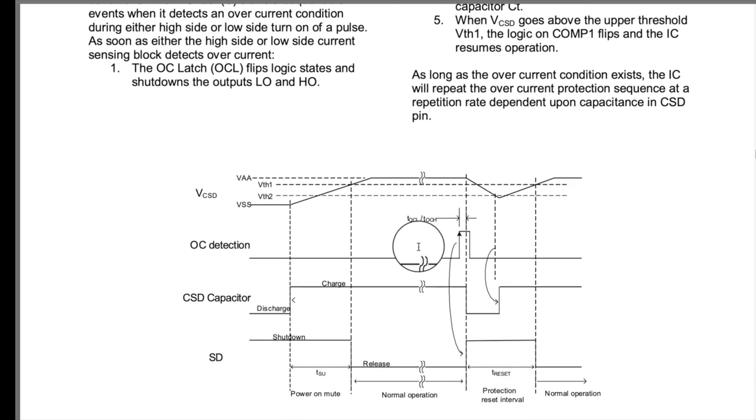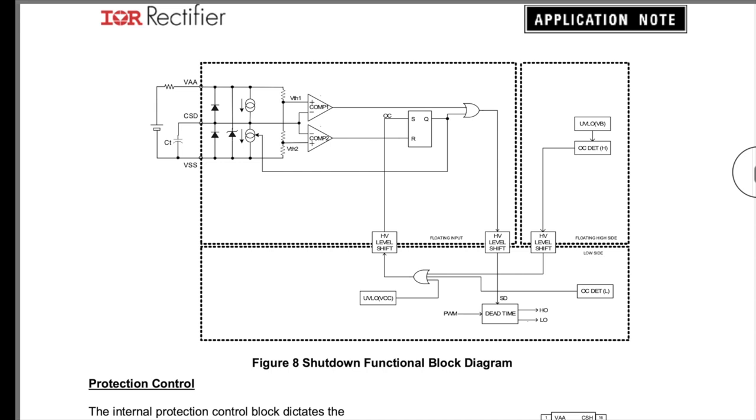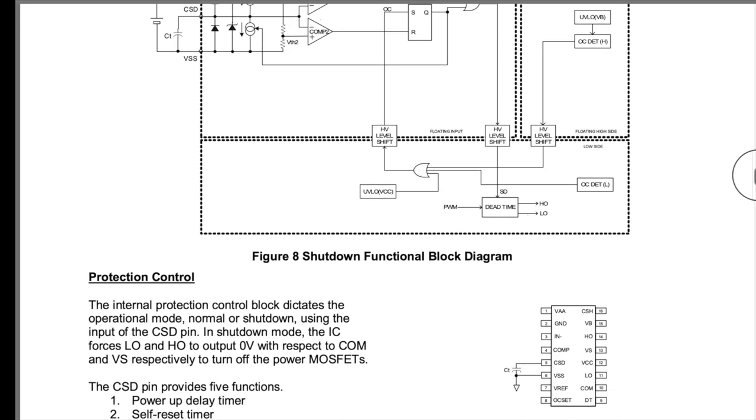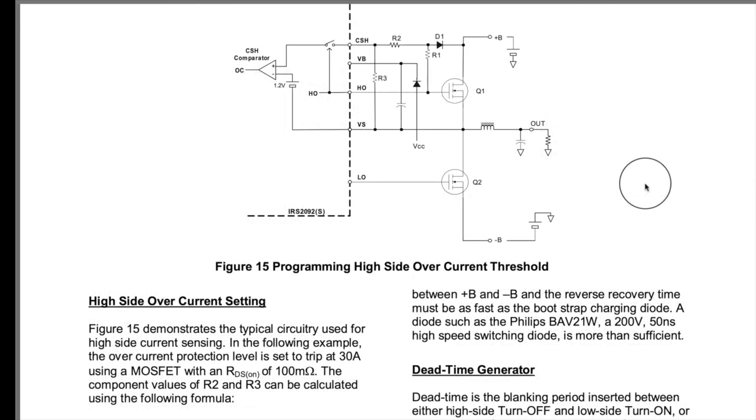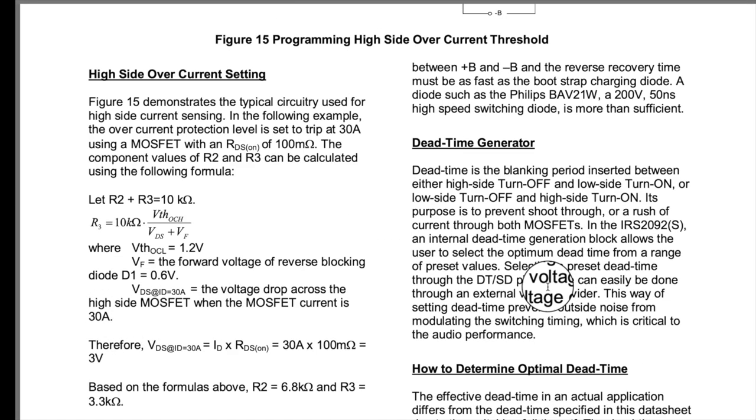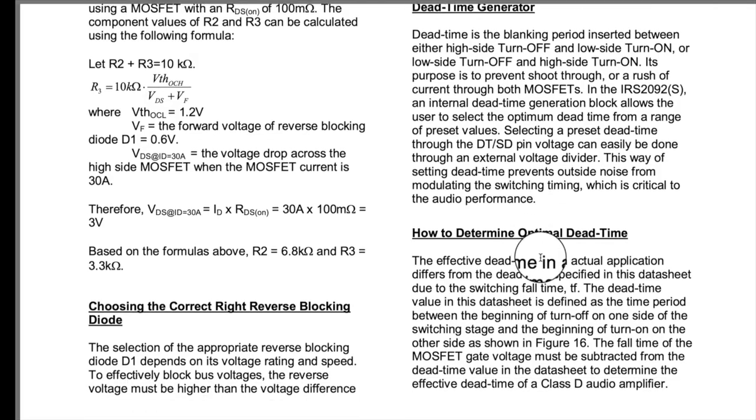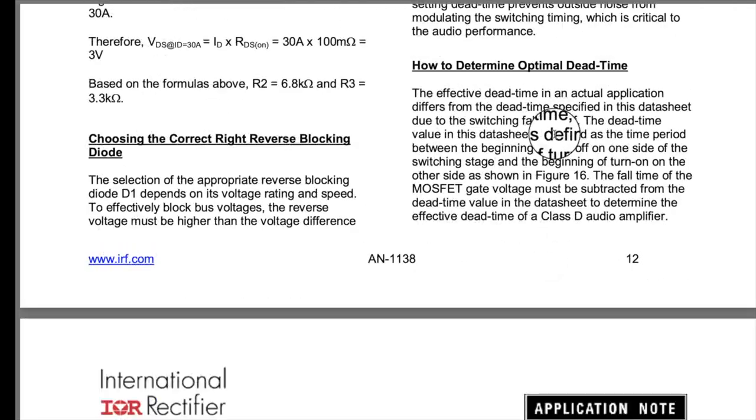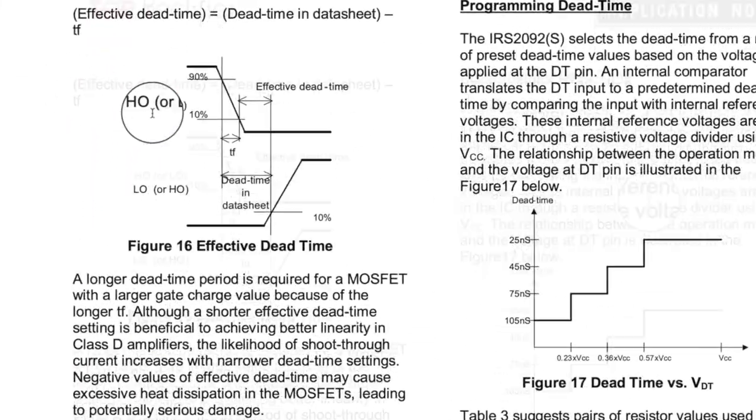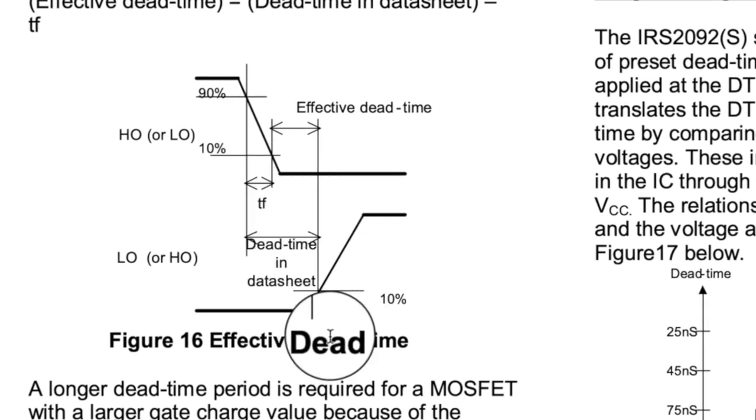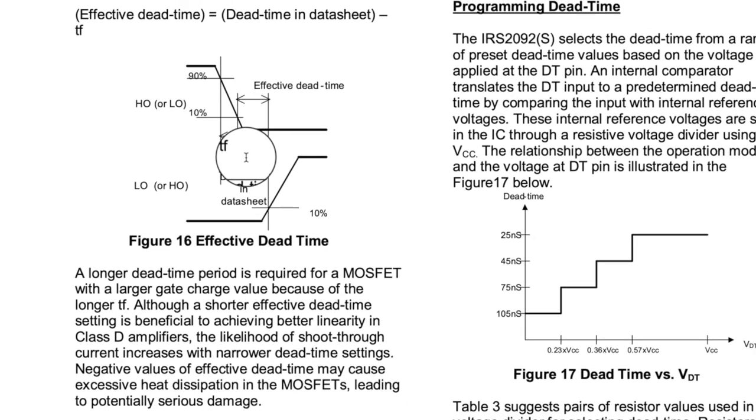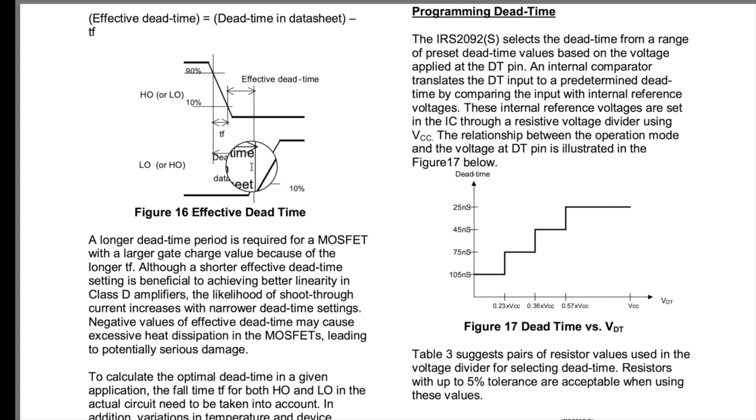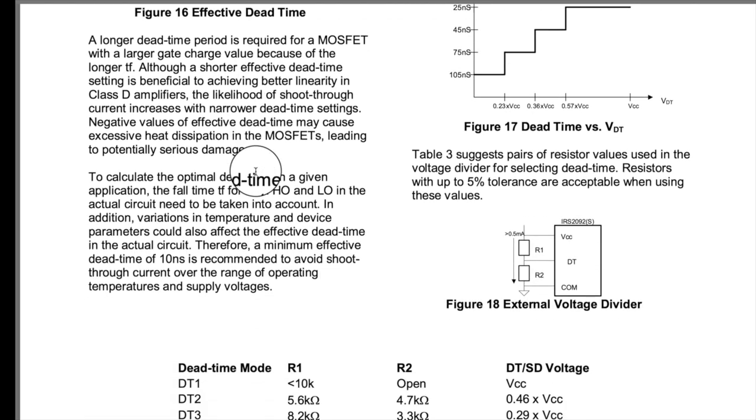And, here we are with the overcurrent protection circuit. And, there's some nice graphs showing you how that works. Again, the isolated stages. And, here we talked about programming for the high side over current threshold. And, over here on the right, you see the dead time generator. How to determine optimal dead time. And, here's a graph here, effective dead time. So, yeah, it goes into a lot of interesting information. We can talk about that one day in another video.